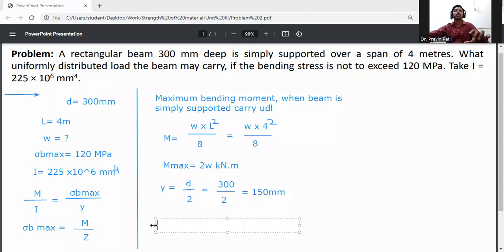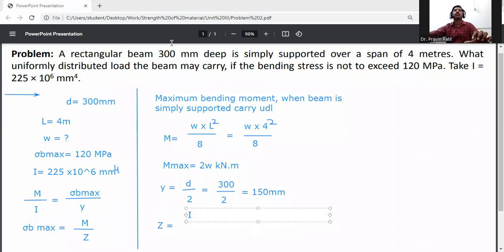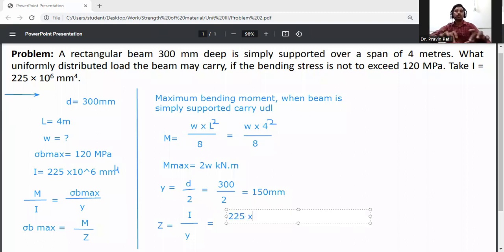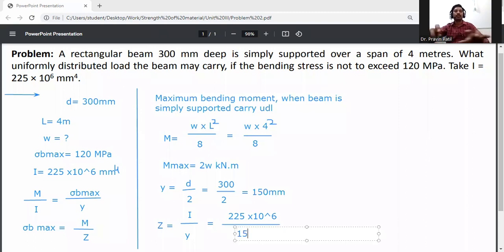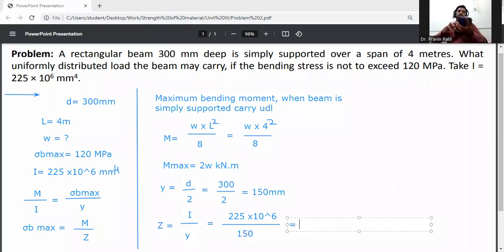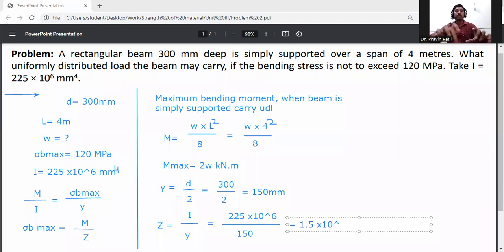The section modulus Z is equal to I divided by y. I is given as 225 into 10 raised to the power 6 mm⁴, divided by y which is 150 mm. So Z equals 225 × 10⁶ divided by 150, giving the section modulus Z equal to 1.5 into 10 raised to the power 6 mm³.